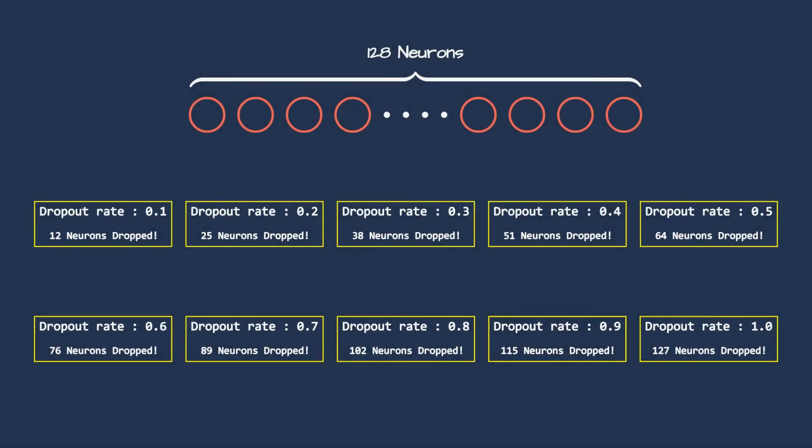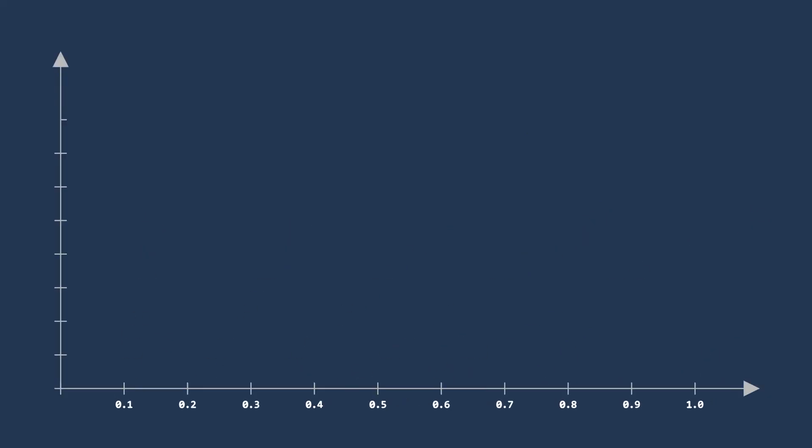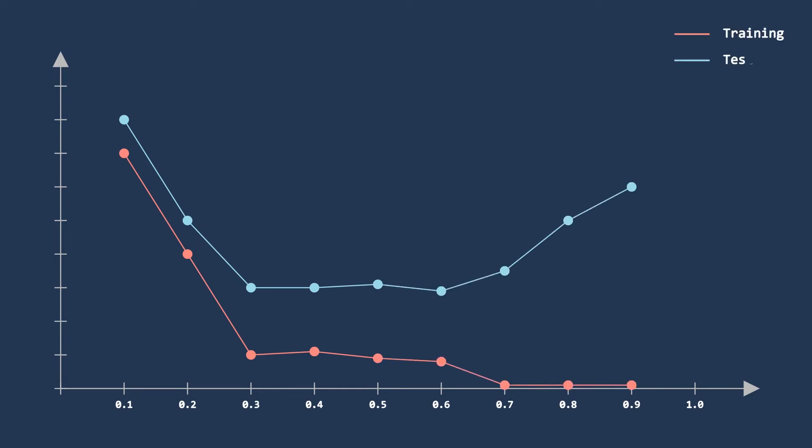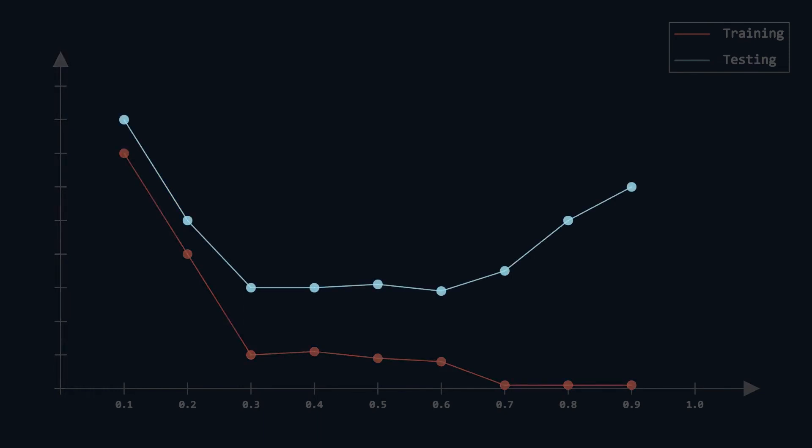So, which dropout rate to choose that will give us the most efficient answers? Let us understand that by a graph. Here, the X-axis has various dropout rates and the Y-axis is loss at that dropout rate. Red line is training loss and the blue line is testing loss.